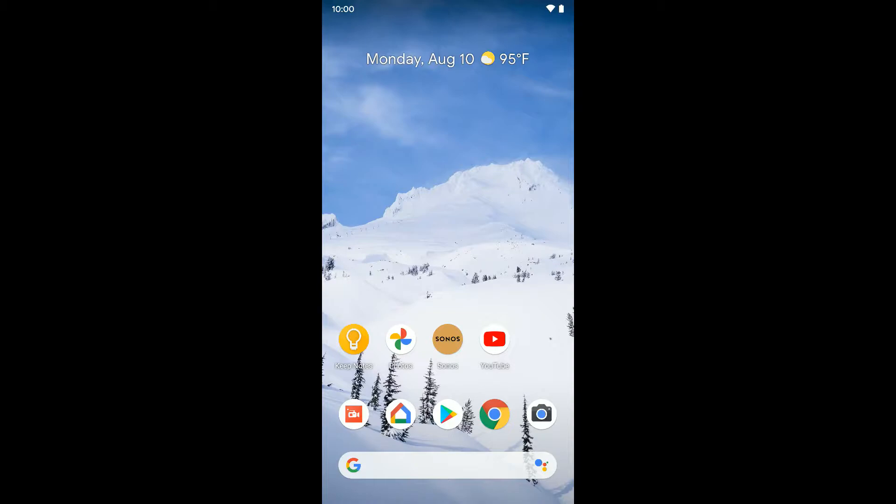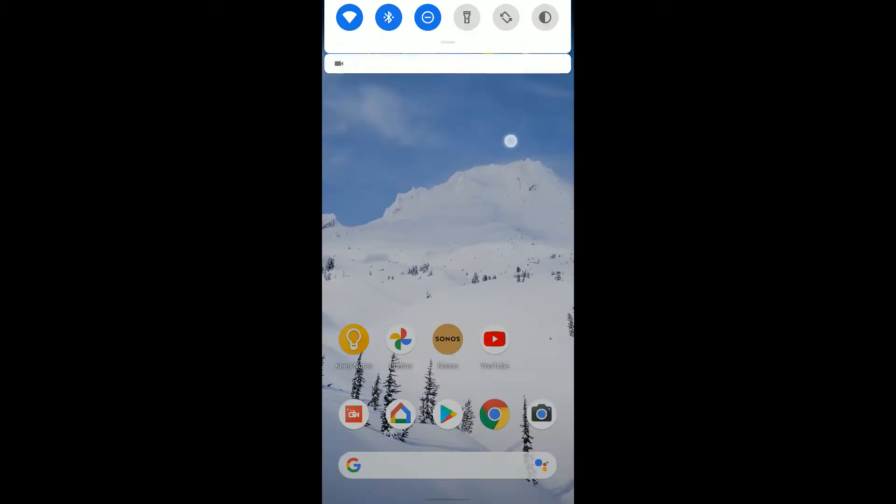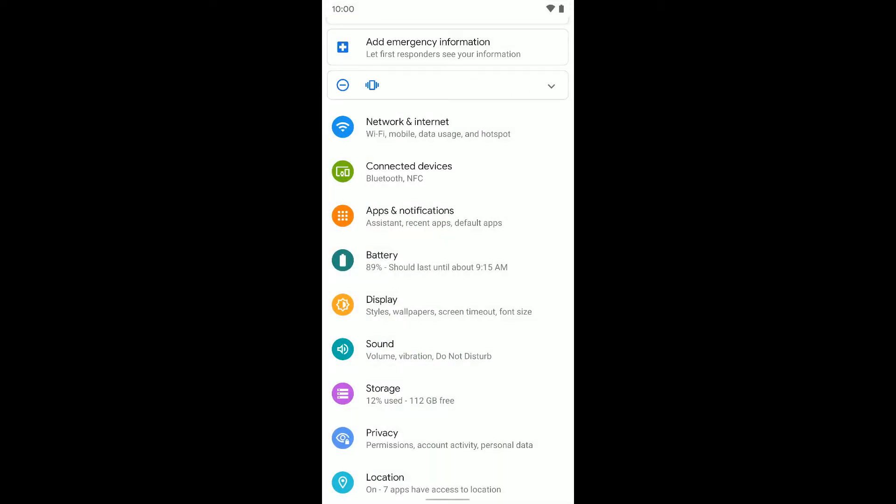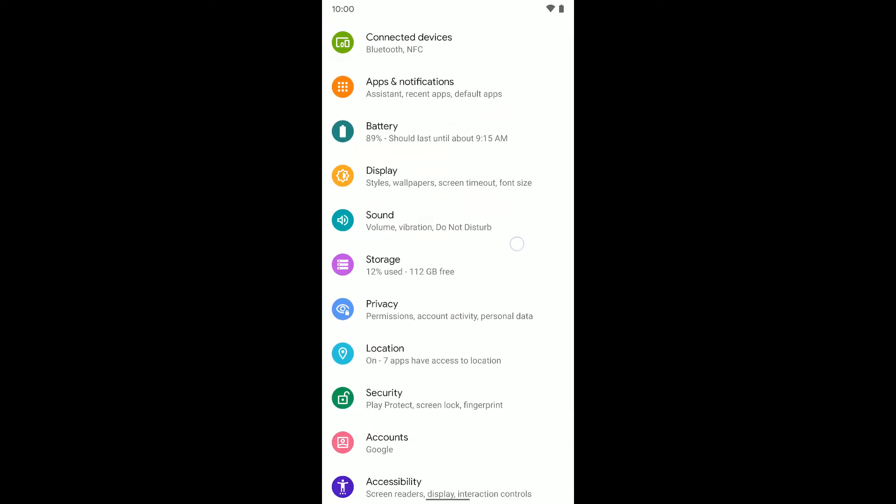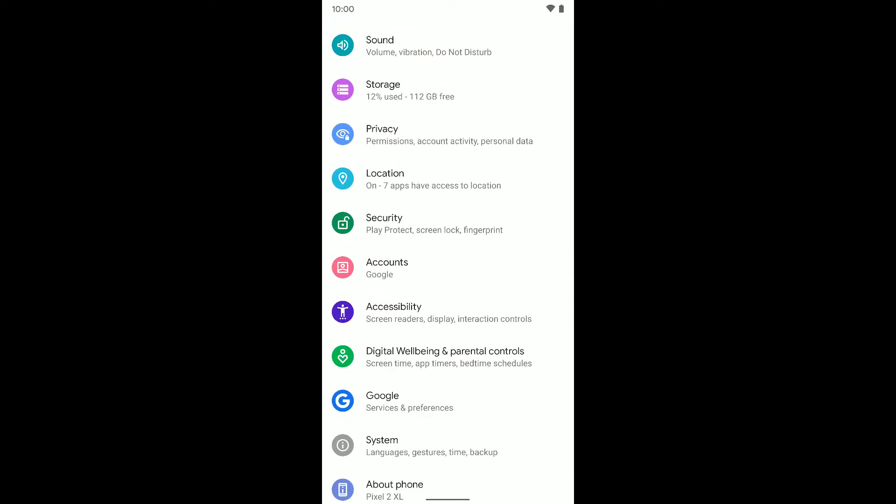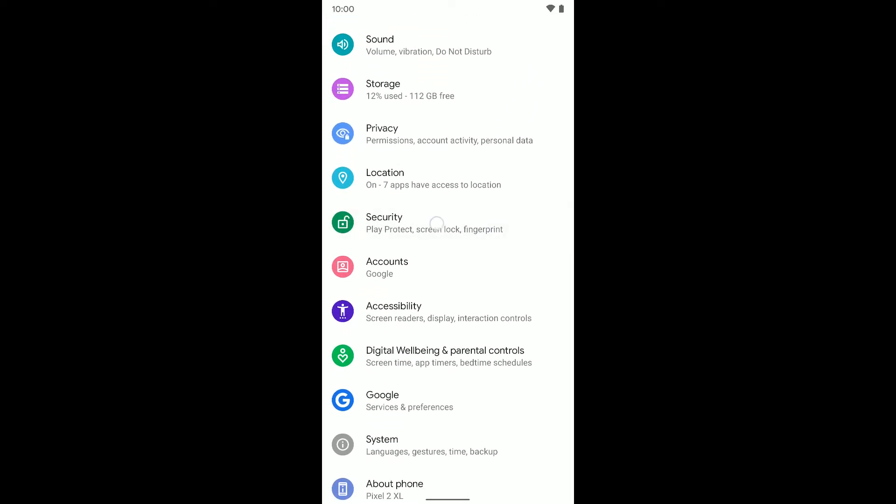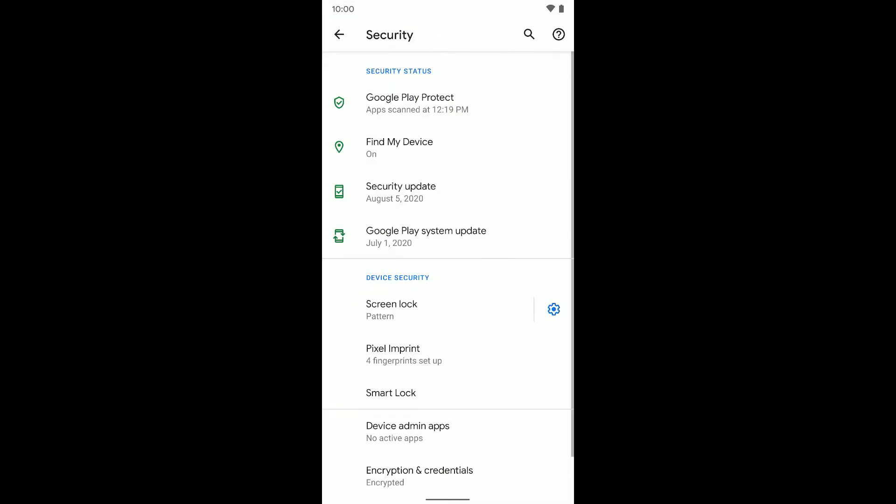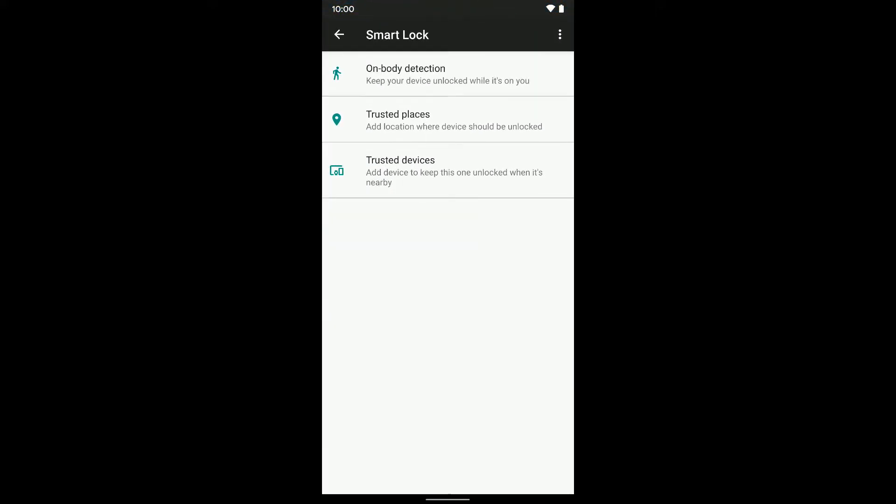To do this on a Pixel device, jump into your notifications and then down once again and go into the settings. Once here, go to Security, then tap on Smart Lock and put in your passcode when it asks you.